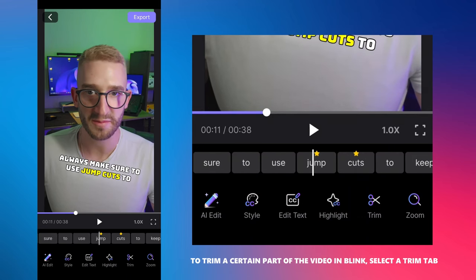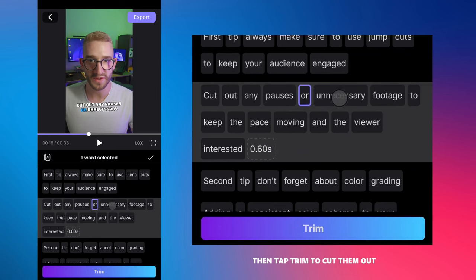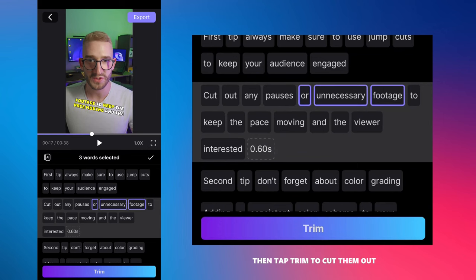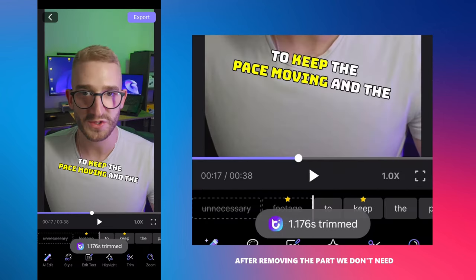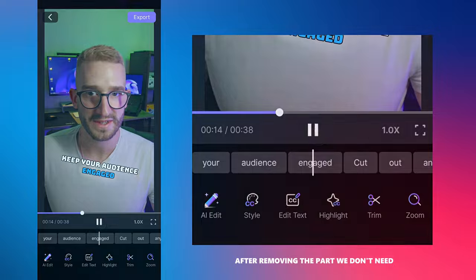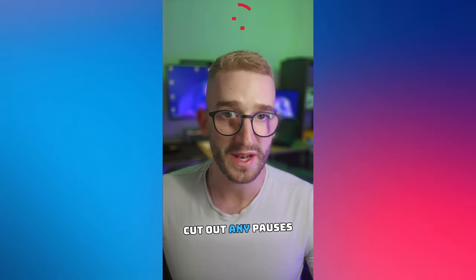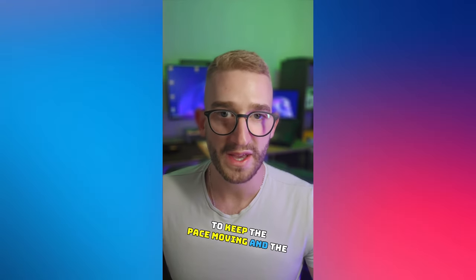To trim a certain part of the video in Blink, select the trim tab, choose the words you want to remove, and then tap trim to cut them out. This is how the video looks now after removing the part we don't need. Cut out any pauses to keep the face moving and the viewer engaged.